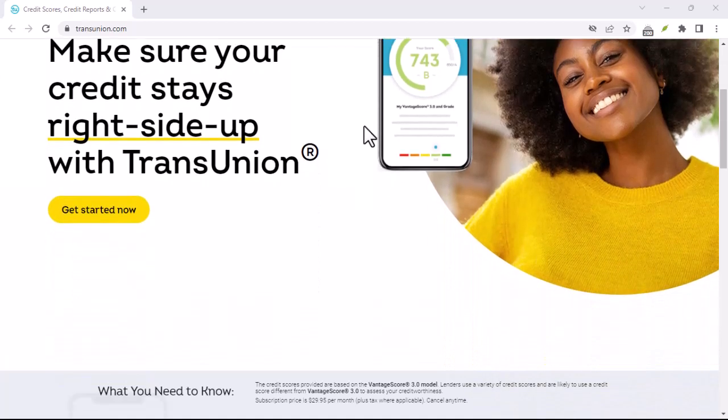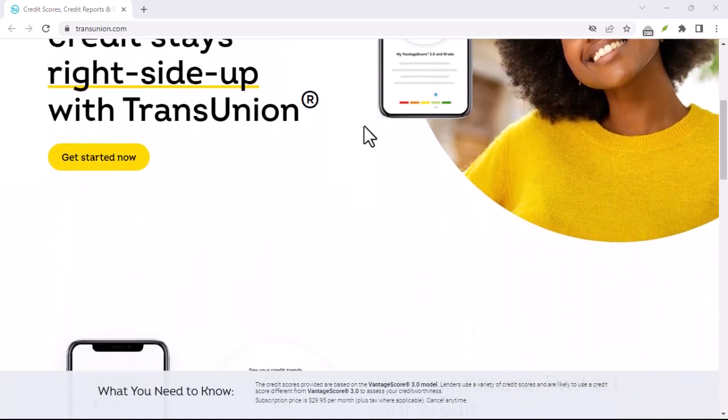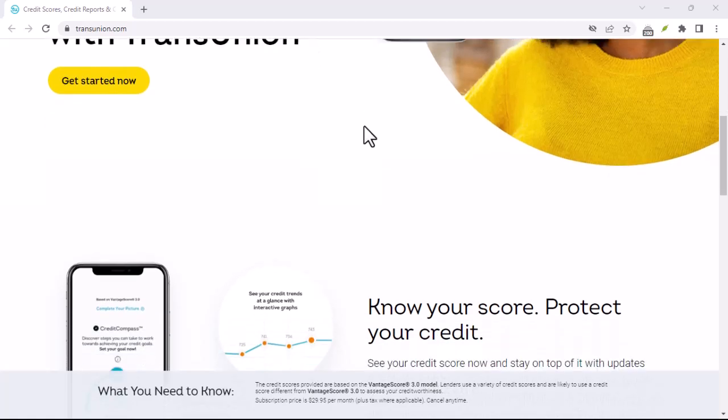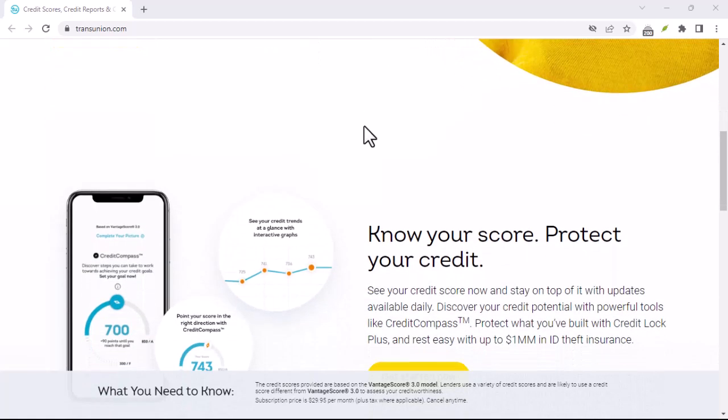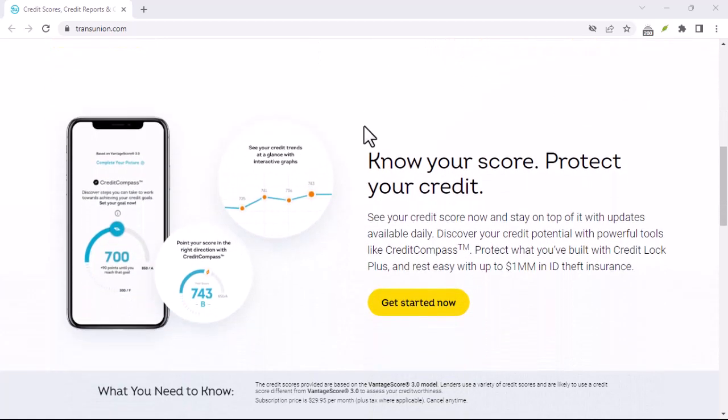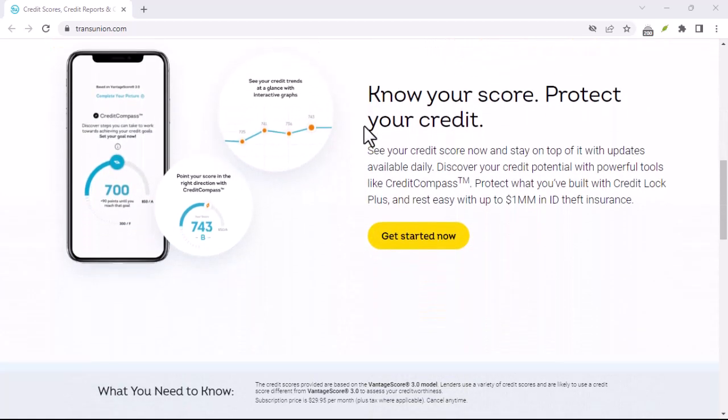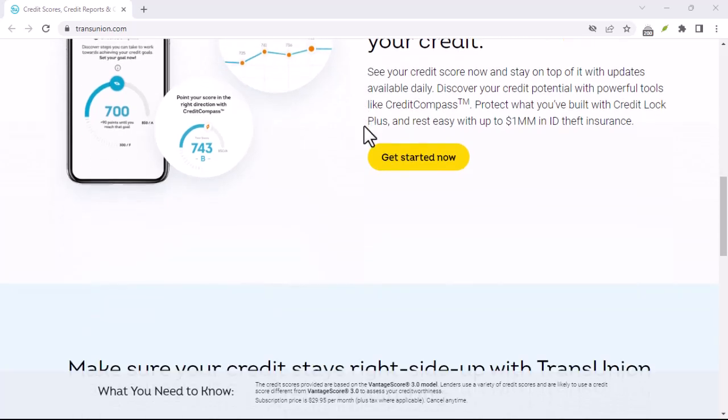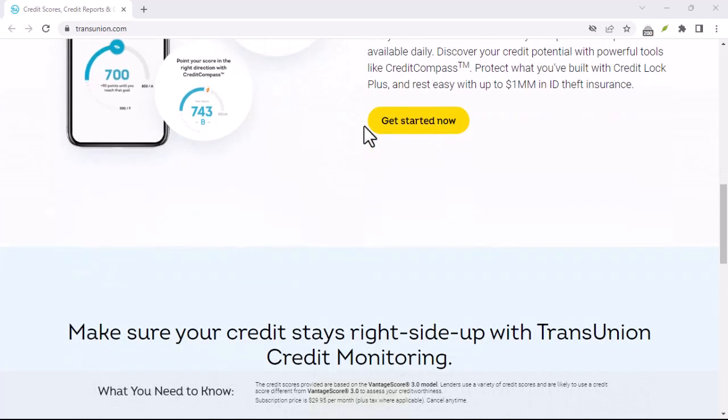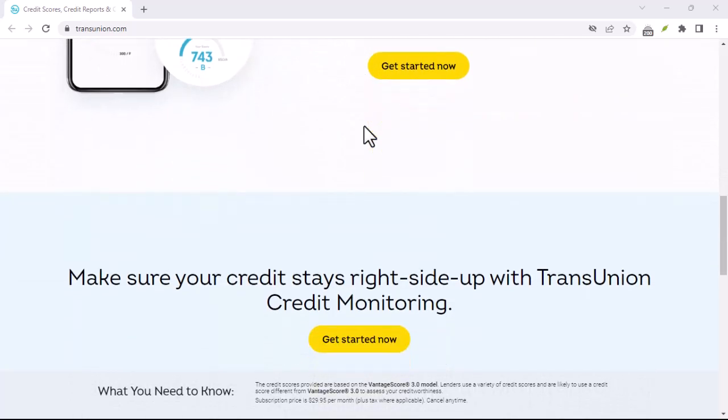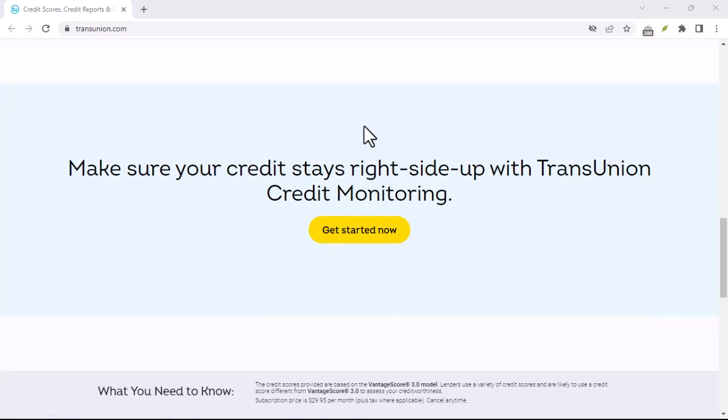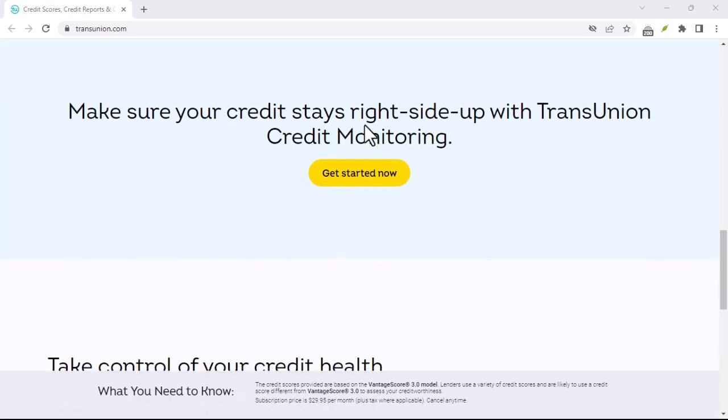Additional tips. Check for refunds. If you've recently paid for your TransUnion Canada membership and are cancelling within a specific time frame, you may be eligible for a refund. Be sure to inquire about this when you initiate the cancellation process.